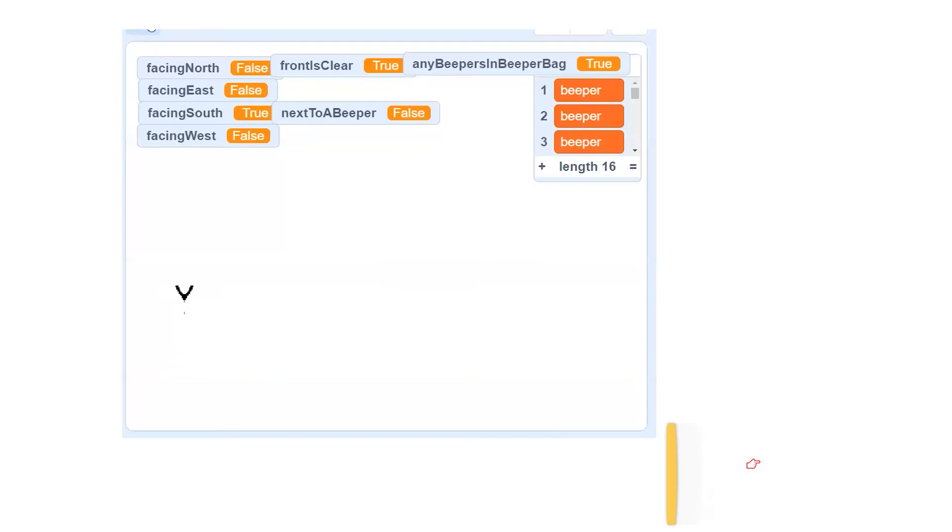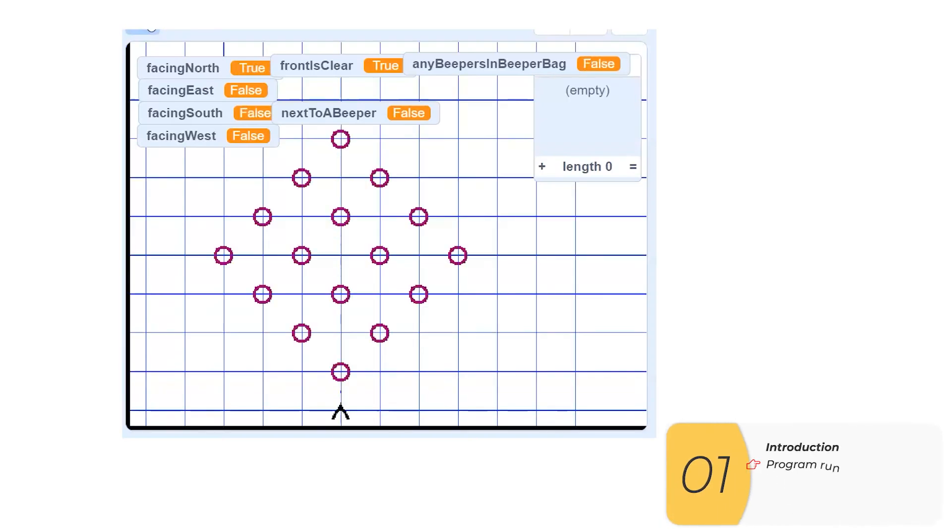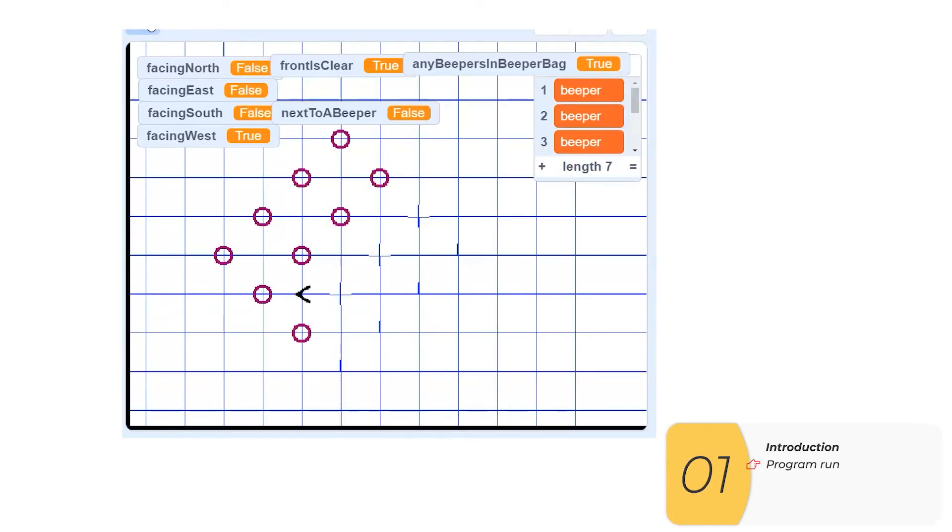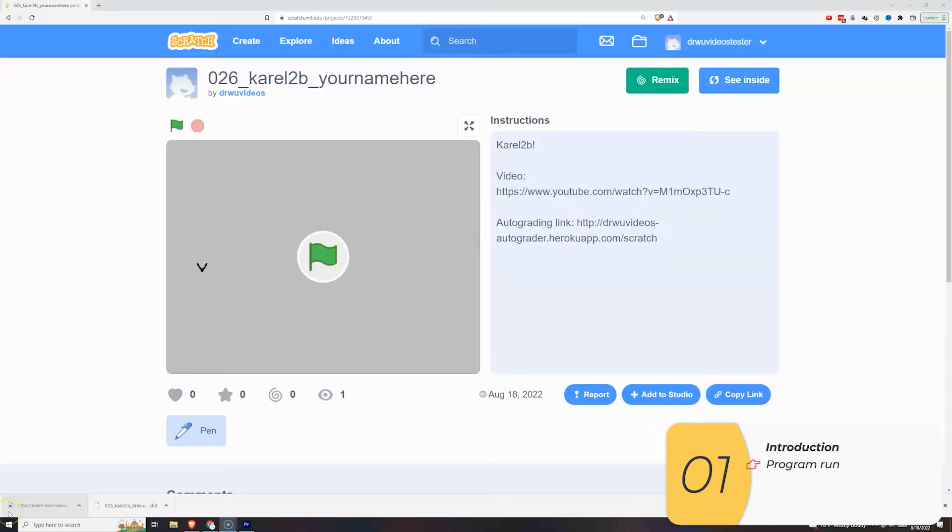Hello everybody! In this video we're gonna work on the next Corel Lab, Corel 2B. Let's get going! Alright, so here's what the program run looks like. It's gonna look a lot like the previous one except rotated by 45 degrees.